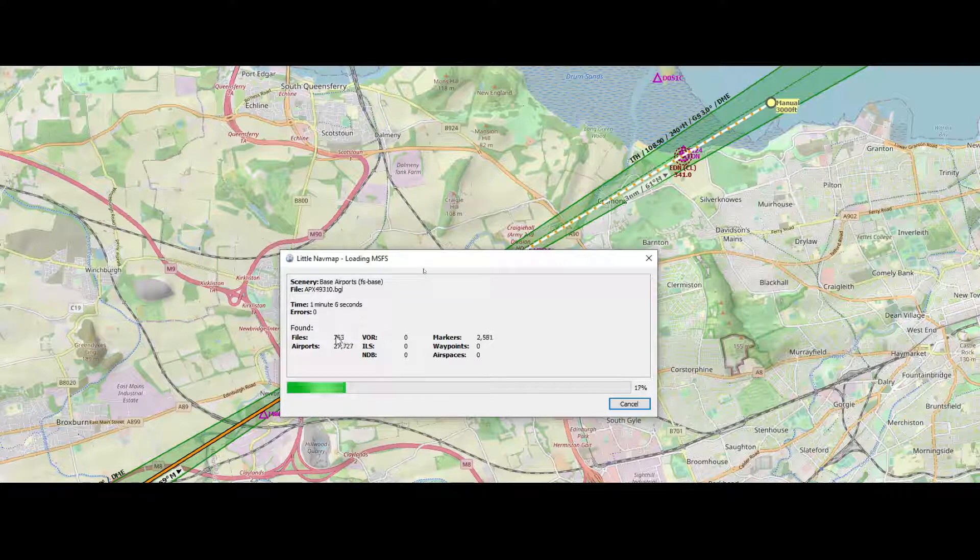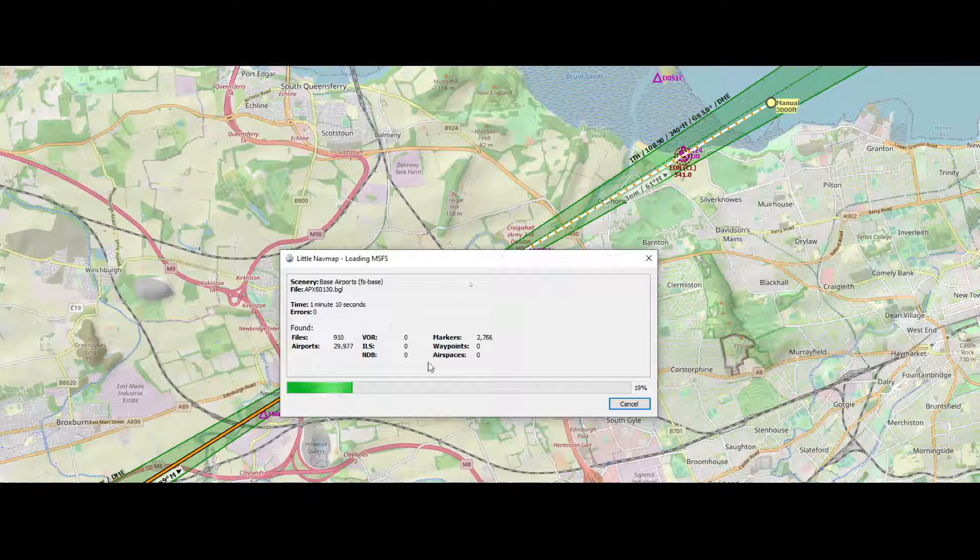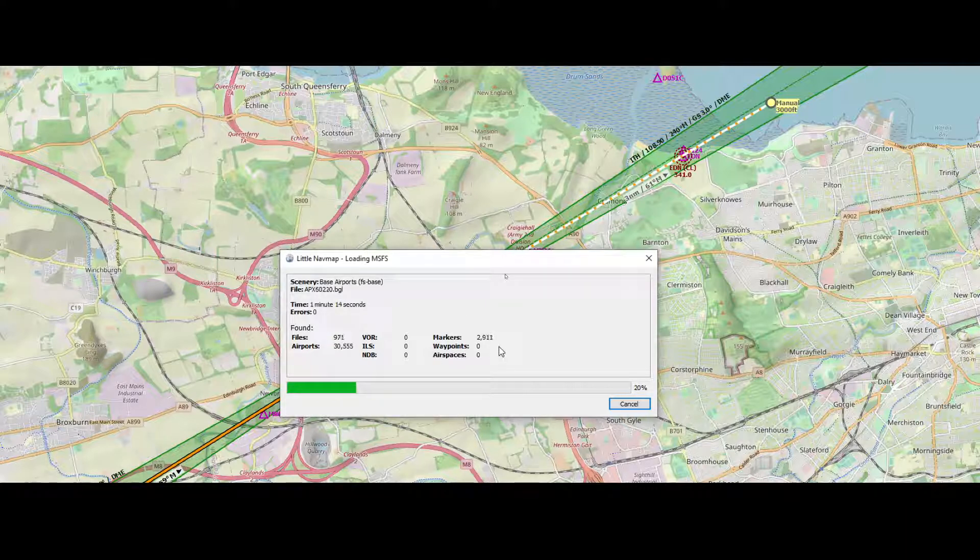It shows progress about the number of files, the number of airports, and the number of markers. The other values will pop up in a very short period.